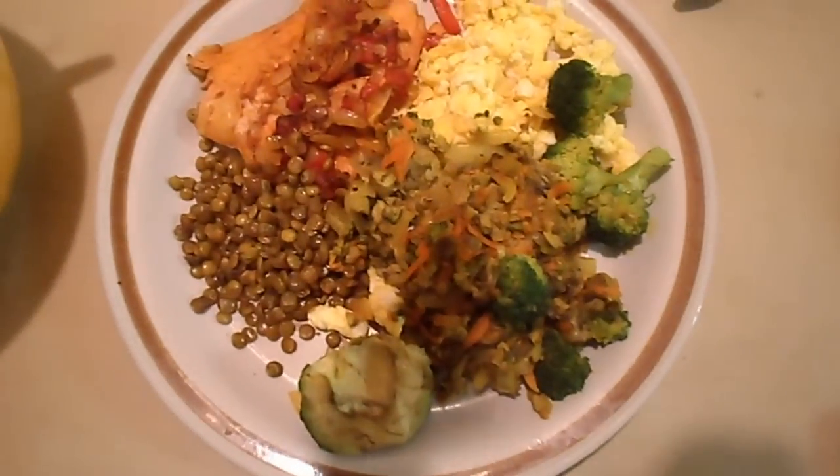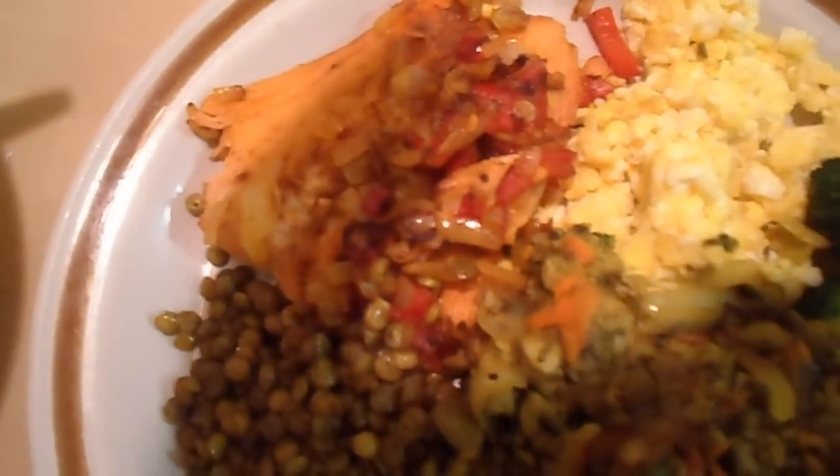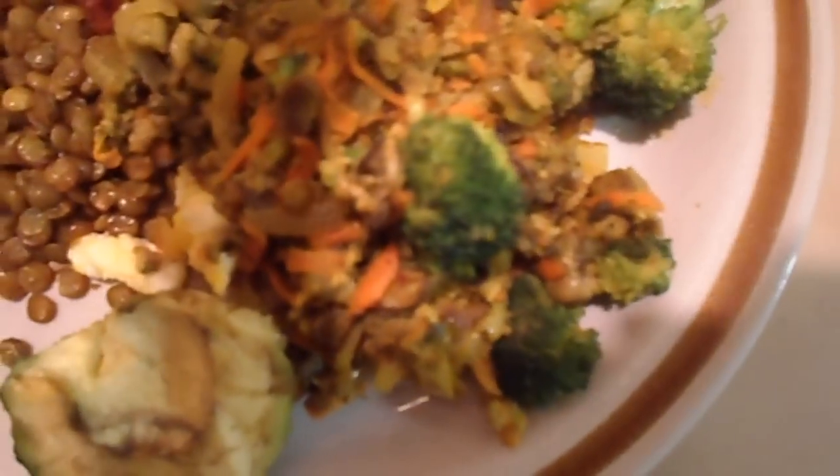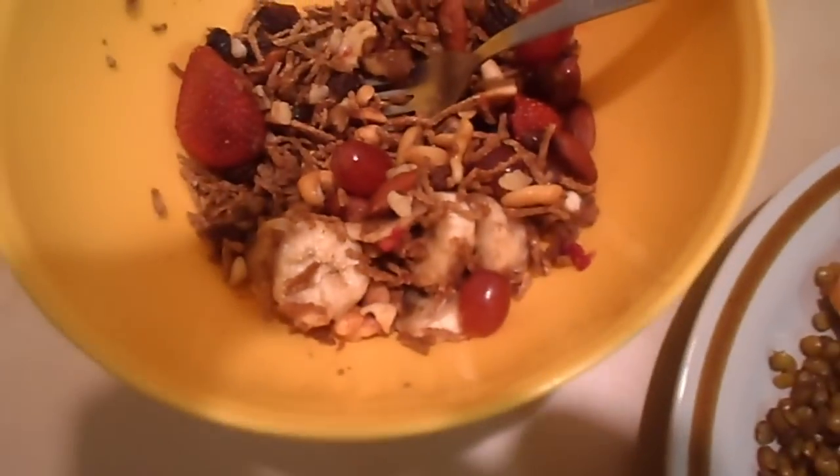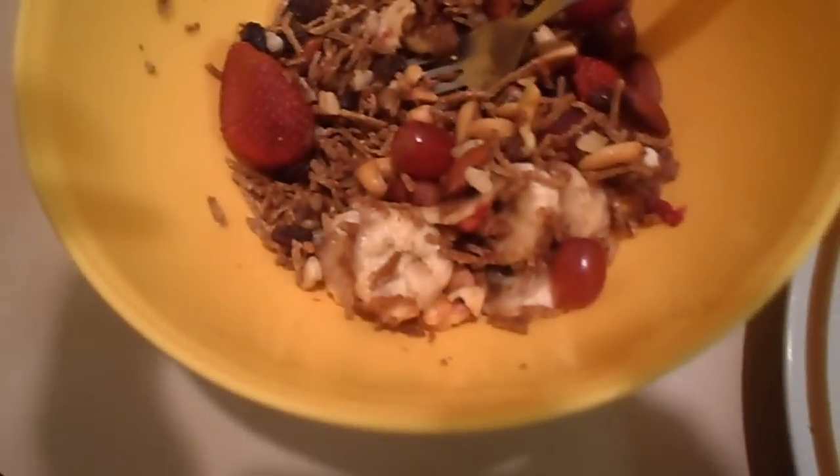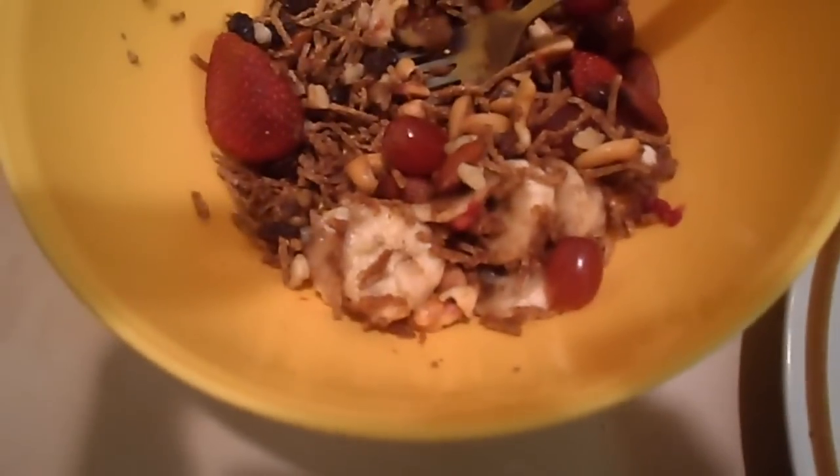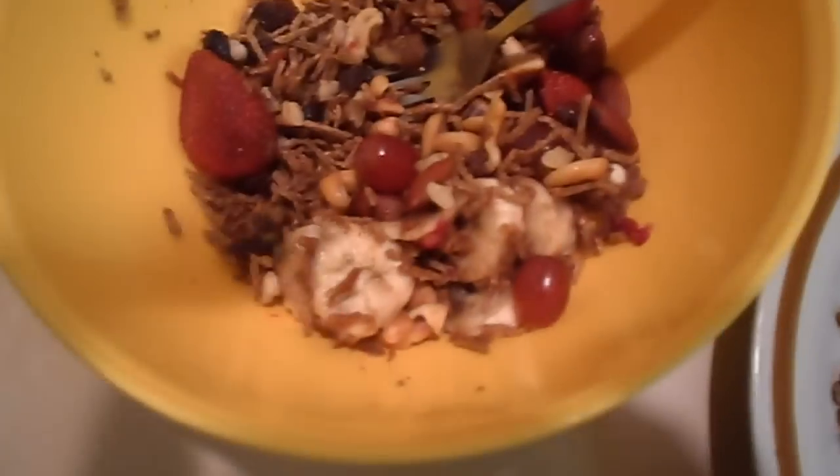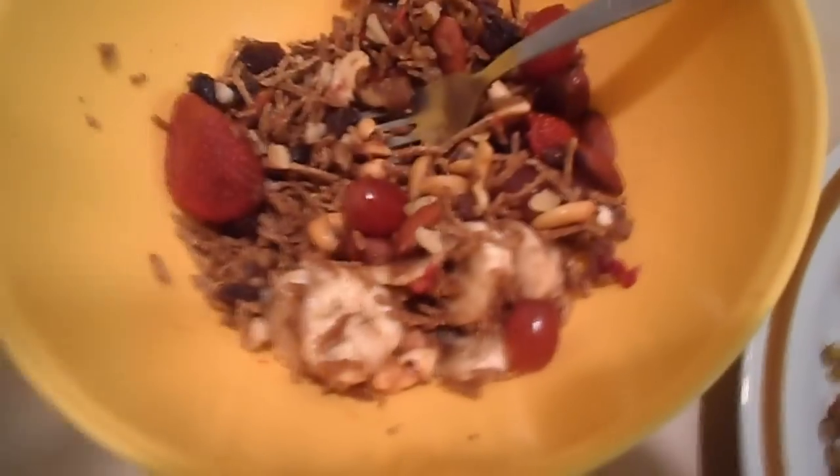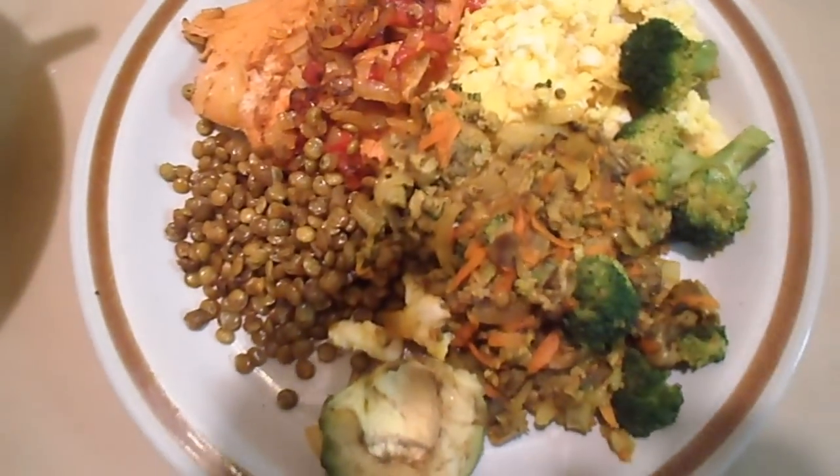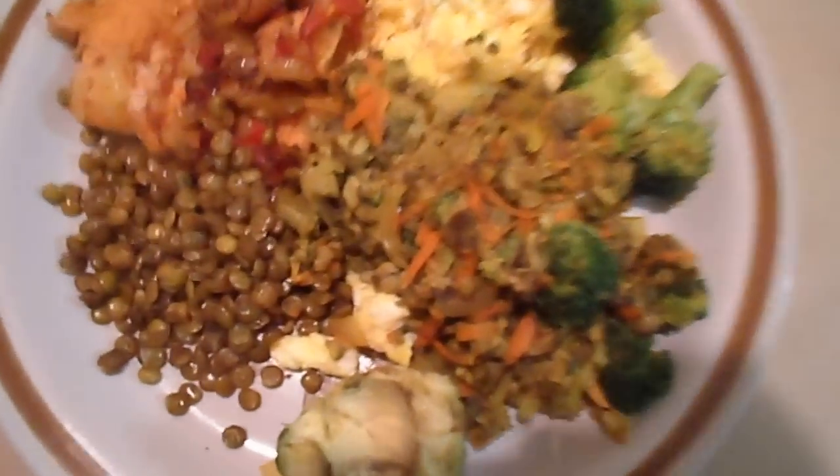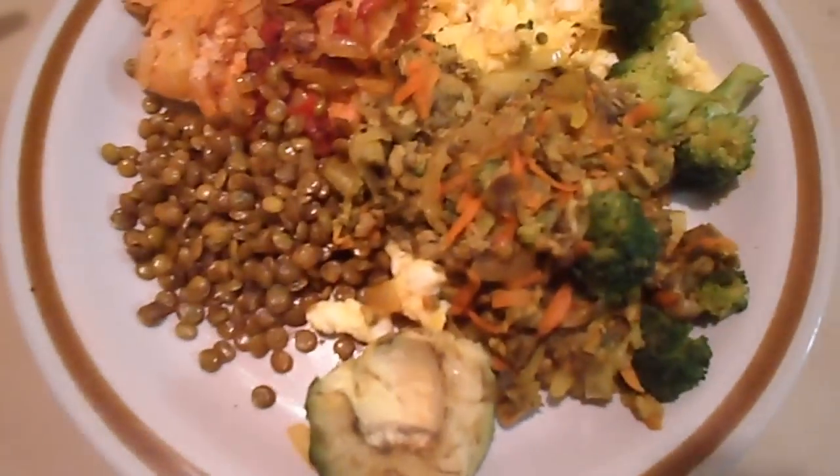Alright guys, here's the final result: lentils, onions and bell peppers, salmon, two eggs, broccoli, sauteed oysters with grated carrots, avocado, and over here my fruit bowl full of fiber and healthy nuts - walnuts, cashews, almonds - with some berries. About to tear it up, it smells so good. I'm not playing around with this.